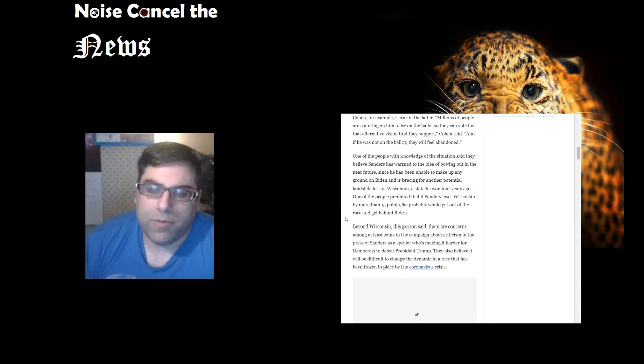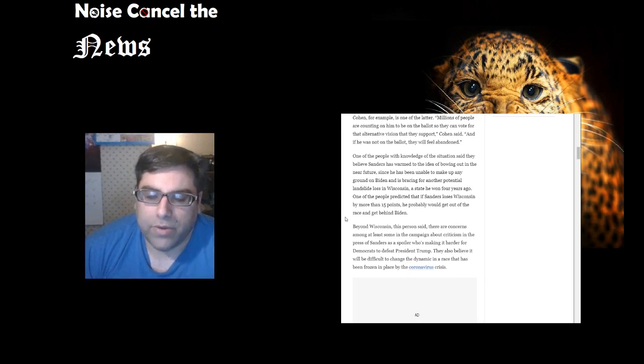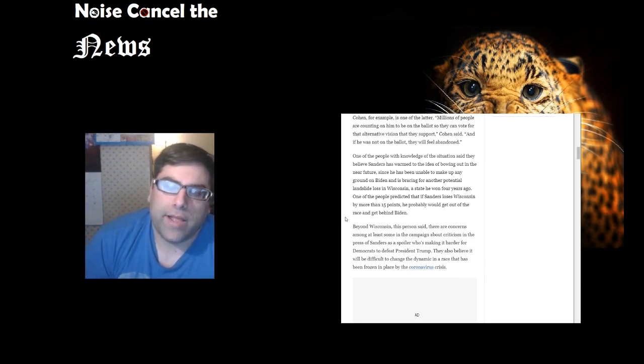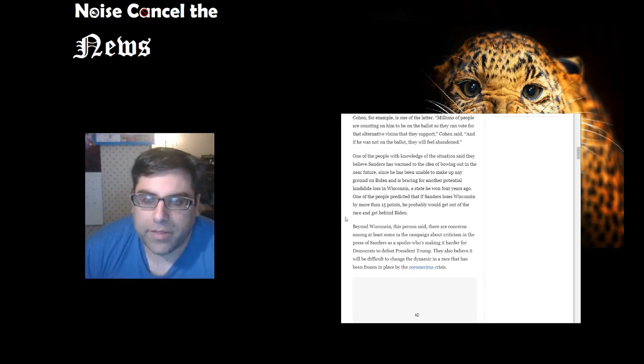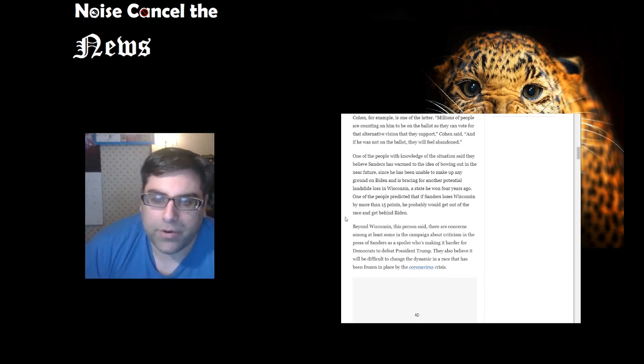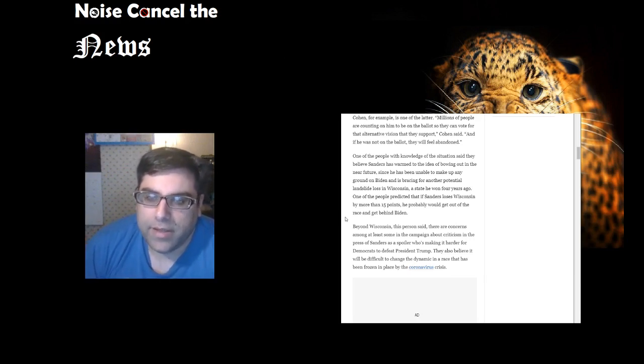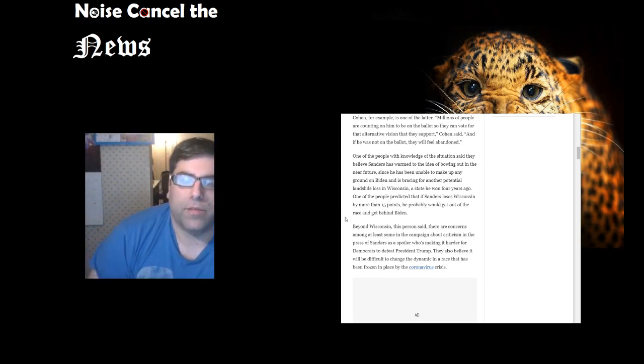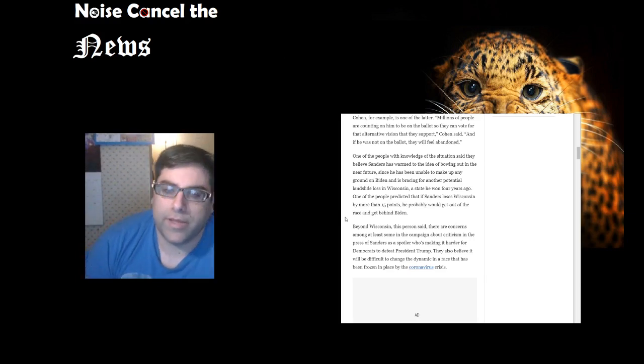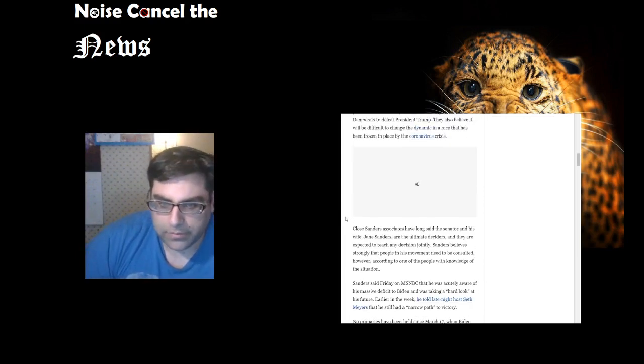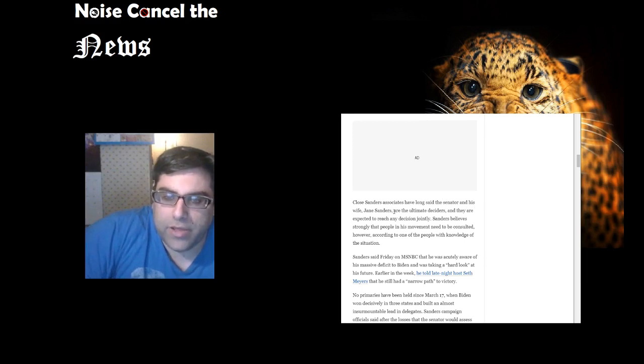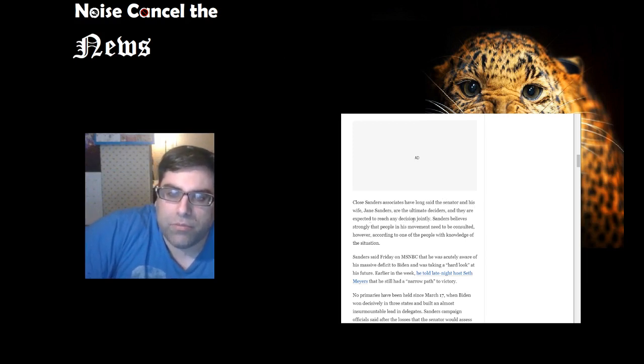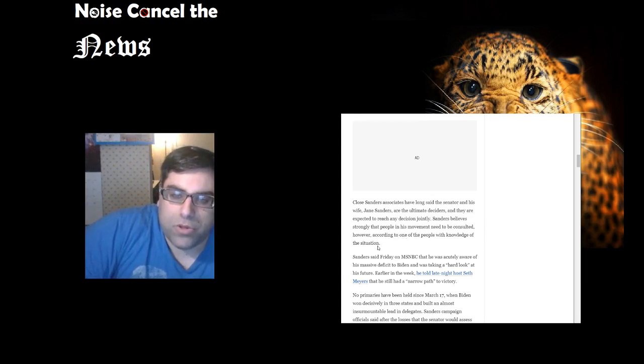One of the people with knowledge of the situation said they believe Sanders is warm to the idea of bowing out in the near future since he's been unable to make up any ground on Biden and is bracing for another potential landslide loss in Wisconsin. One person predicted that if Sanders loses Wisconsin by more than 15 points, he probably would get out of the race and get behind Biden. Beyond Wisconsin, there are concerns among at least some in the campaign about criticism of Sanders as a spoiler making it harder for Democrats to defeat President Trump. They also believe it will be difficult to change the dynamic in a race that has been frozen in place by the coronavirus crisis.